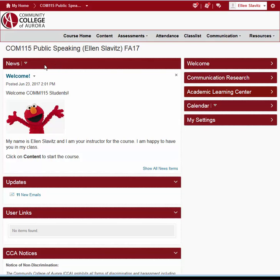Like my home page, the course home page has a news area, but this is news you post only for your students in this class. Again, there are some widgets. They will vary somewhat depending upon the course. So now you know how to get around D2L.